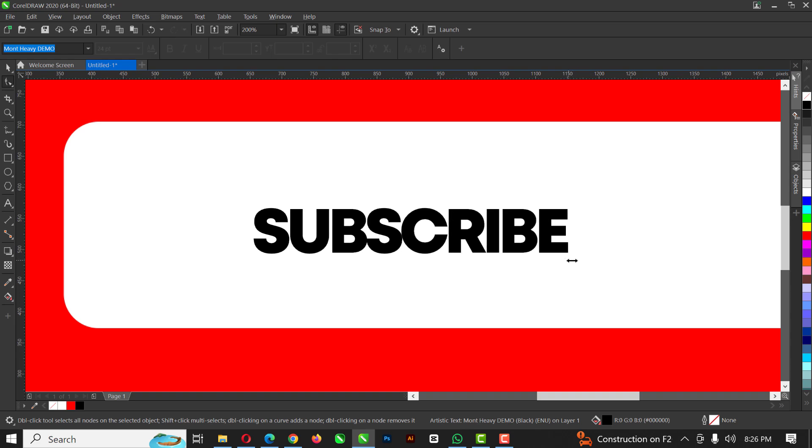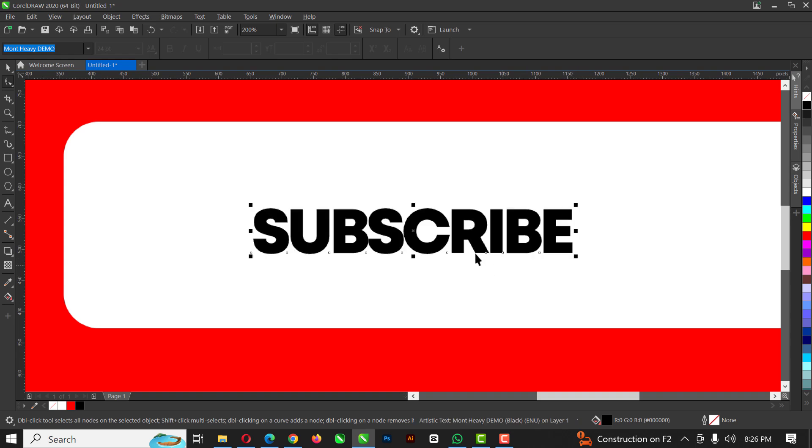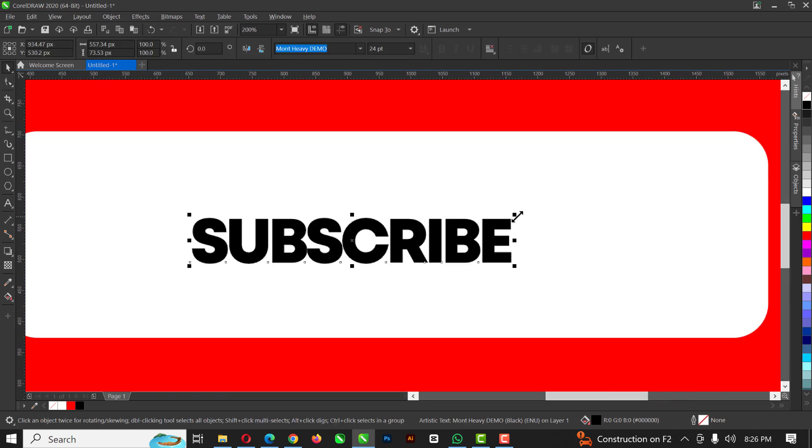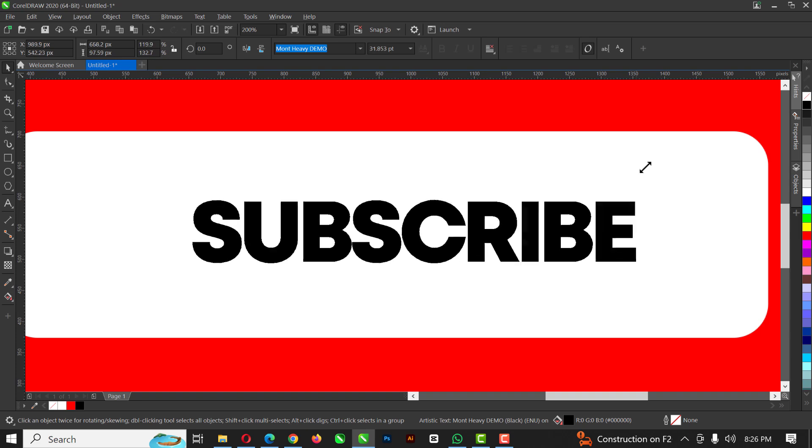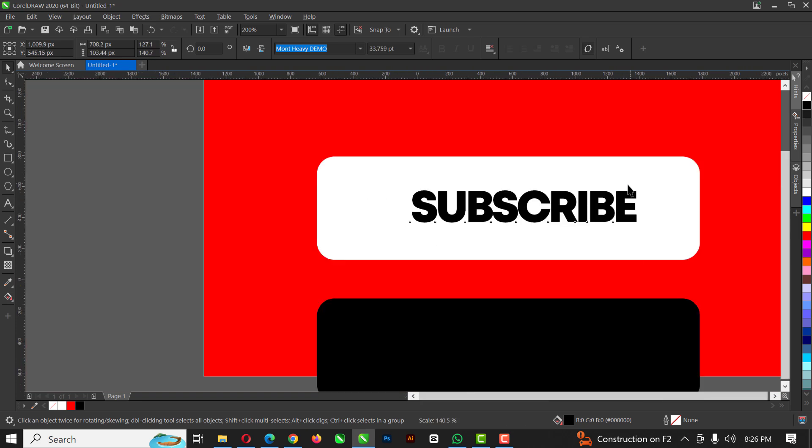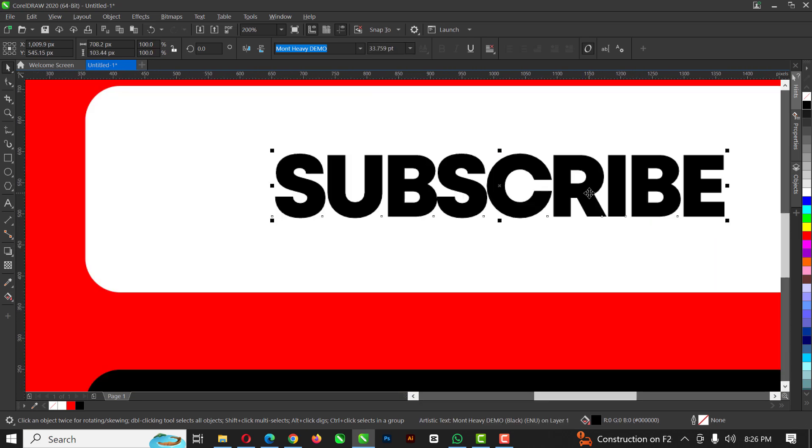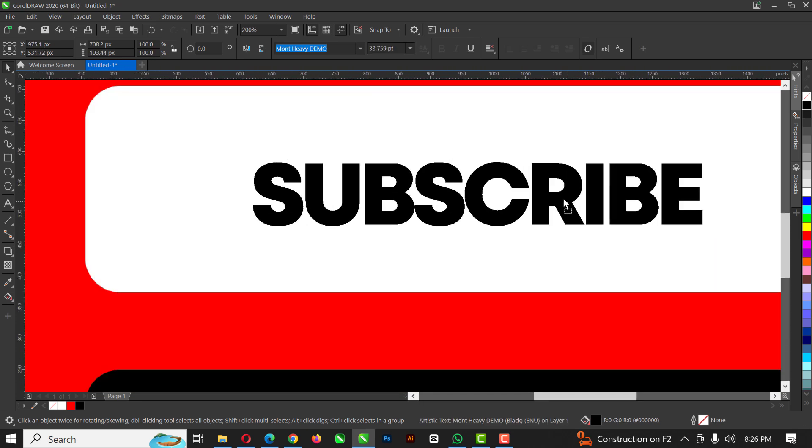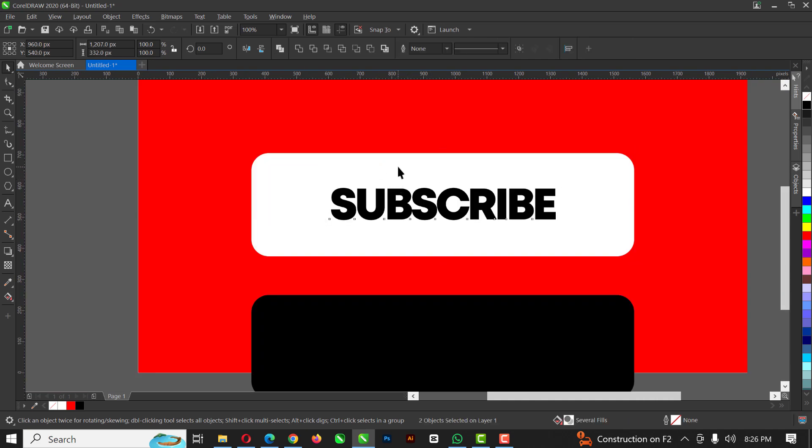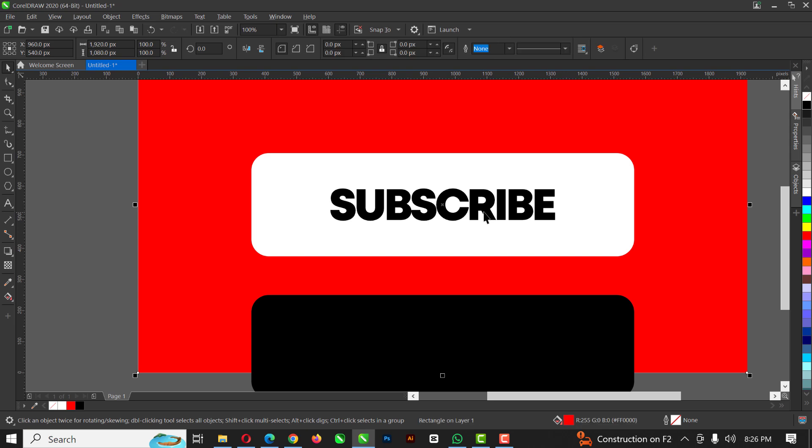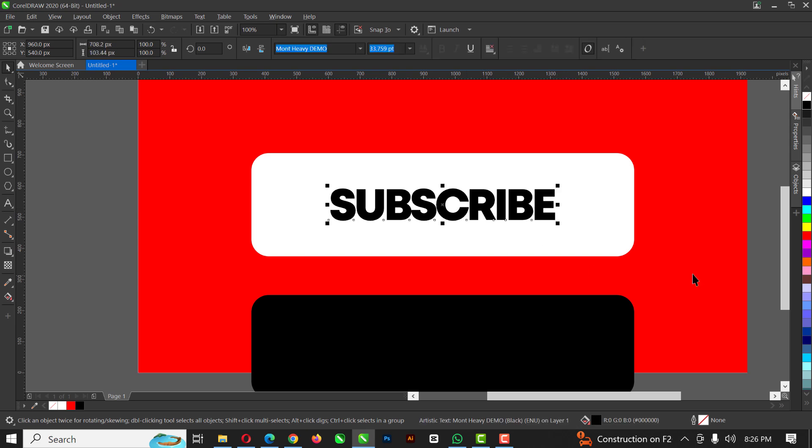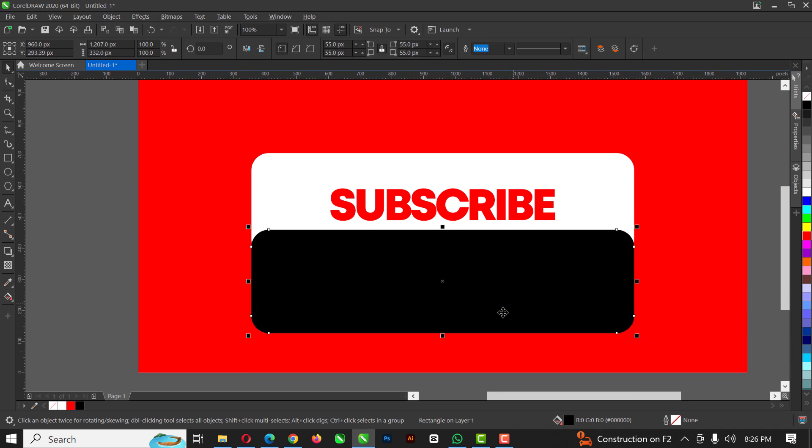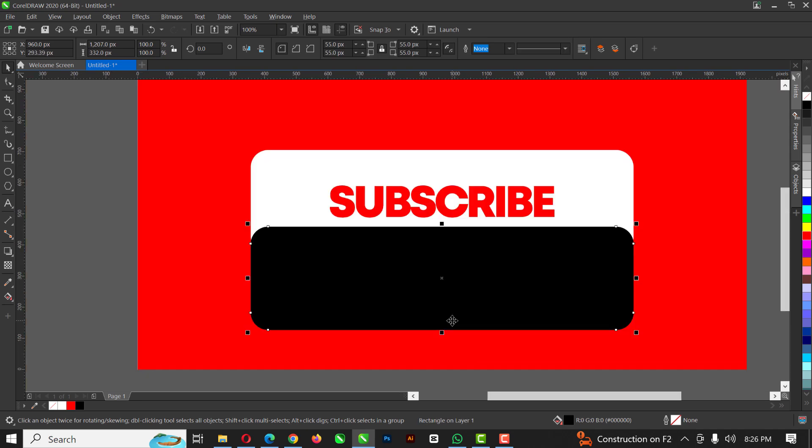OK. So with my shape tool still selected, I'm going to reduce the spaces in between like this. And I'm just going to resize from the edges. Make sure you are resizing from the edges like this and not from the top or the bottom. Always from the edges. Right. OK. So for this, I'm going to give this this color.